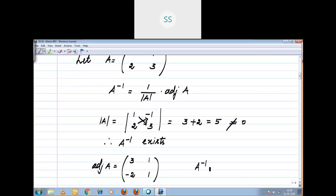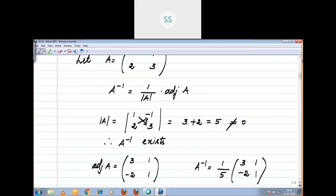Therefore, A inverse equals 1 by 5 into the matrix [3, 1; -2, 1]. If you want, you can divide by 5, otherwise keep it as such.